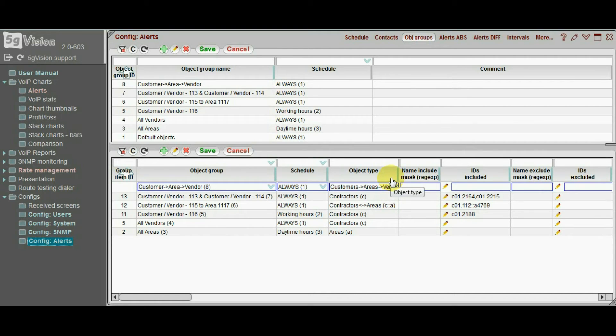Any alerts that are set for this group will look only at statistics for this specific combination, and ignore any other objects or combinations.